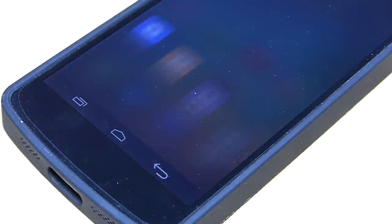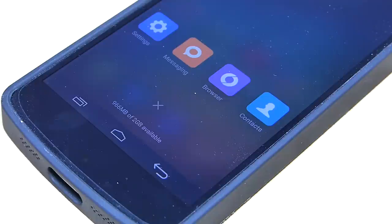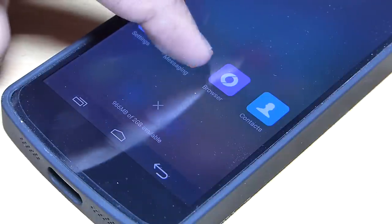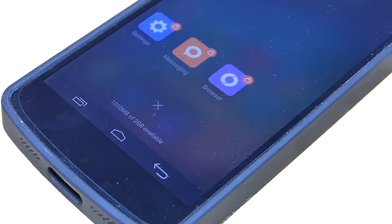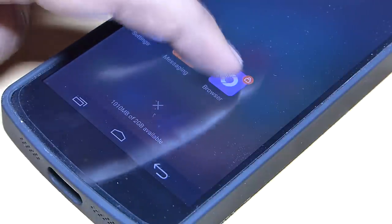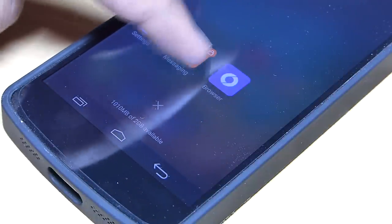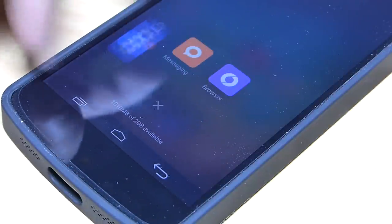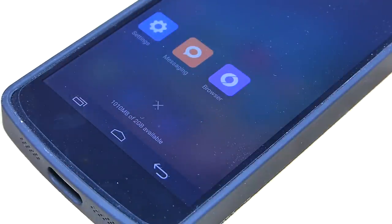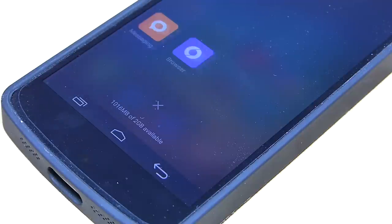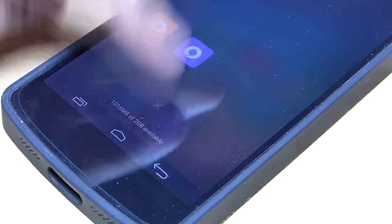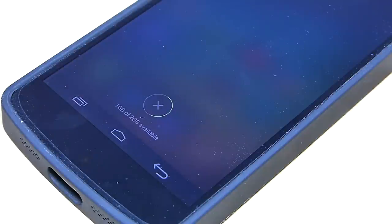Multitasking is totally different — swiping down will lock the application and again swiping down will unlock the application. Swiping up will dismiss the application, and if you want to clear all the applications at the same time you can do it by tapping the X icon.